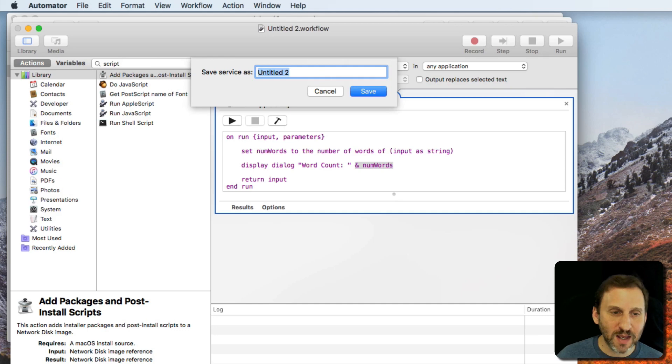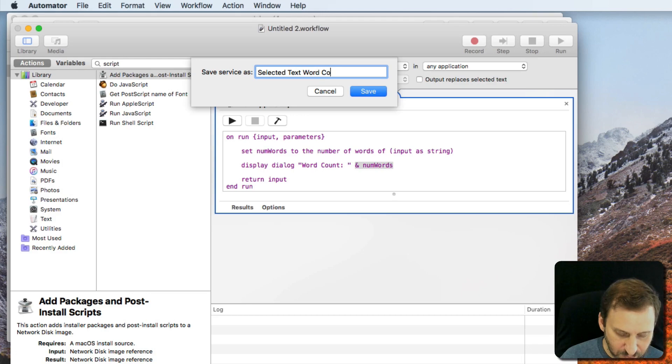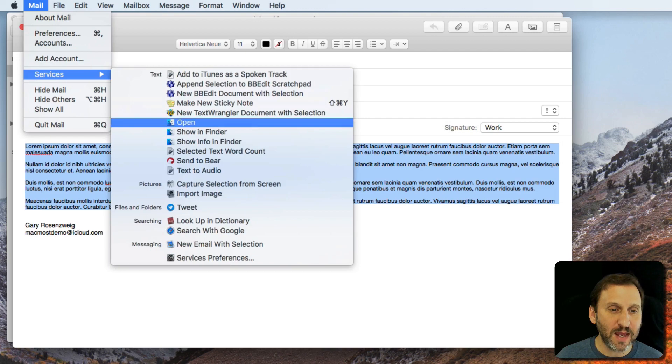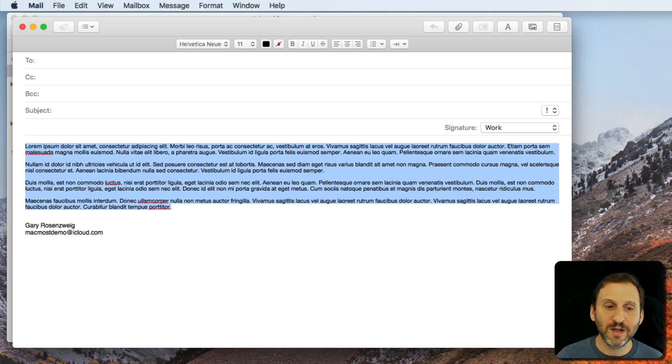Let's save this. I'll save it as a service called SelectedTextWordCount. Now when I go into Mail here I can choose it one of two ways. I can go to Mail Services and I can see SelectedTextWordCount and it will give me the results, 209 words. I can also,